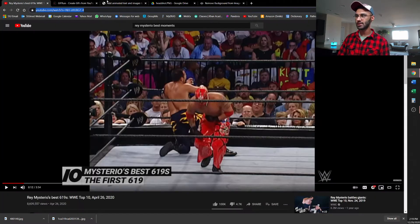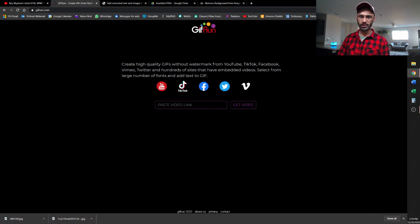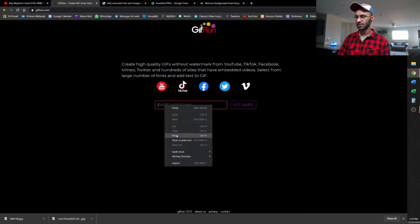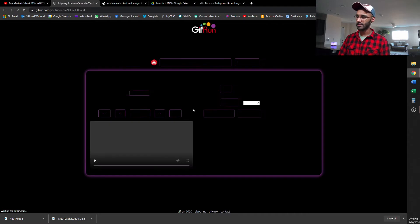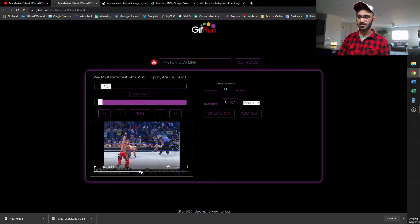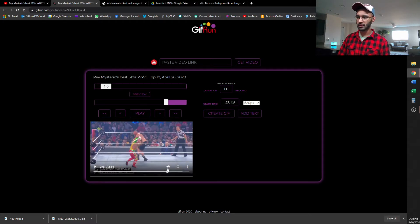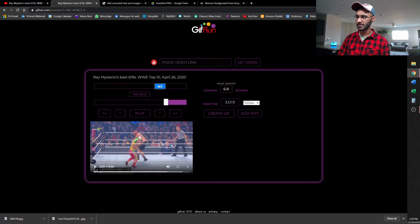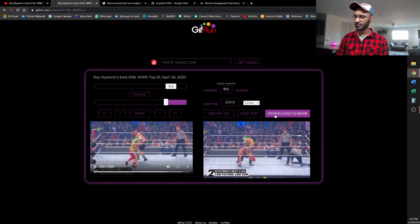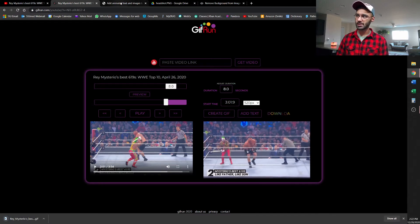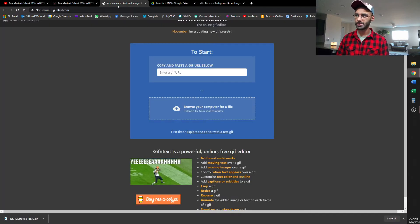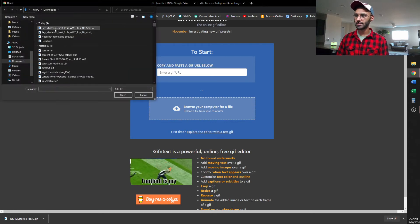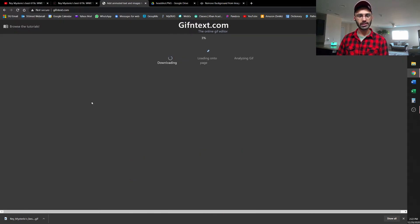So what I like to use is this website called GIFrun.com. So I'll just go ahead and paste my YouTube video into it. And once I'm in here, I can just select where I want the video to start and how long I want it to be. Roll up there to 301, and then I'll make it about 8 seconds long. All right, so once you've got it converted, you just want to download the image, and then go to this website called GIF and text.com. And you can just go ahead and upload that GIF to this website.